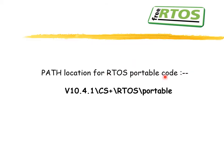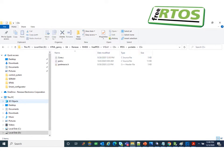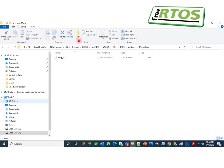The FreeRTOS portable code will be found at the GitHub location. These are the portable .c and assembly files written to make this porting possible. In the repository you will find a folder for CS+ and a memory manager folder. Inside CS+, there will be port.c and portmacro.as — these have been modified for the RH850 microcontroller. For memory management, we need a heap to create the stack frames.